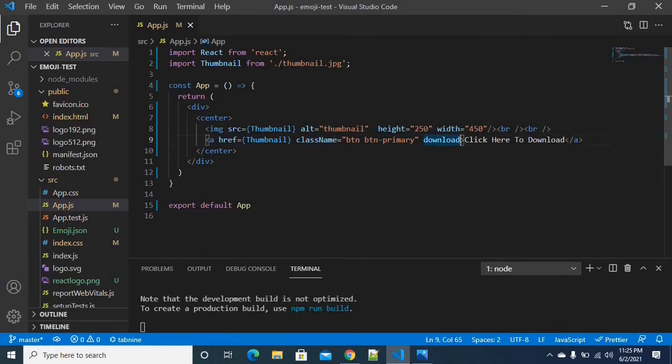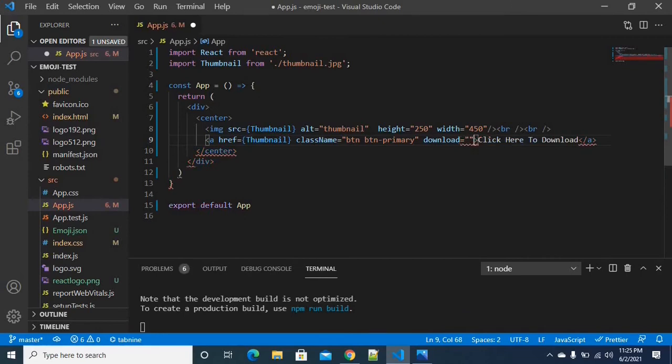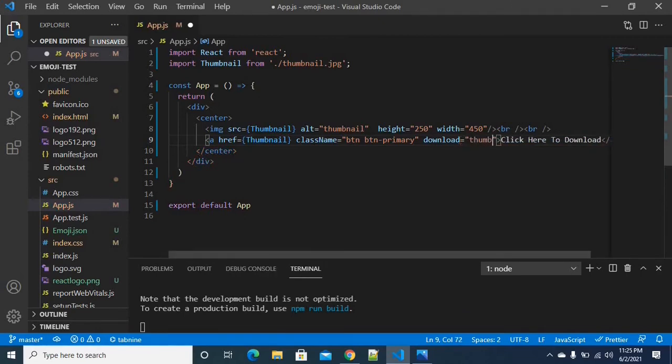If you want to download the image properly, you can also provide the name of the file. I'm going to use thumbnail. Thumbnail.